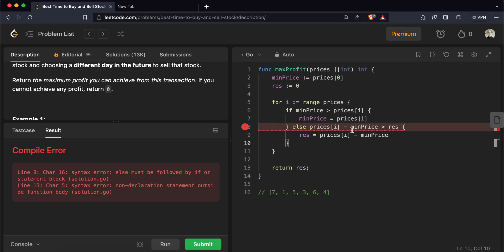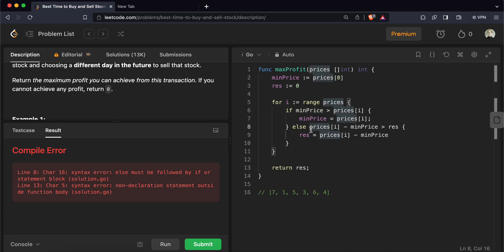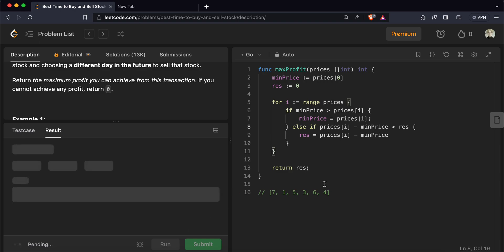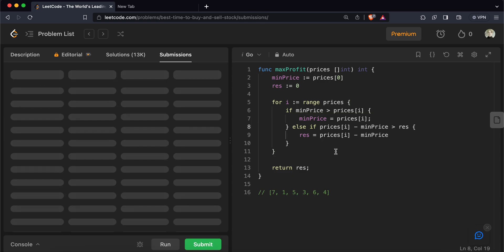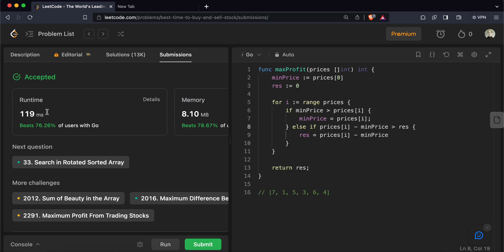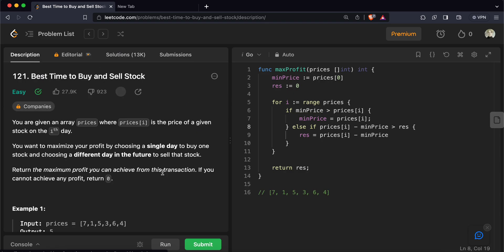There was a syntax error — the else-if needed to be fixed. After correcting it, let's run the code again. It works! Let's submit it and see — it passes and is pretty efficient. We'll meet again in another video. Thank you so much.